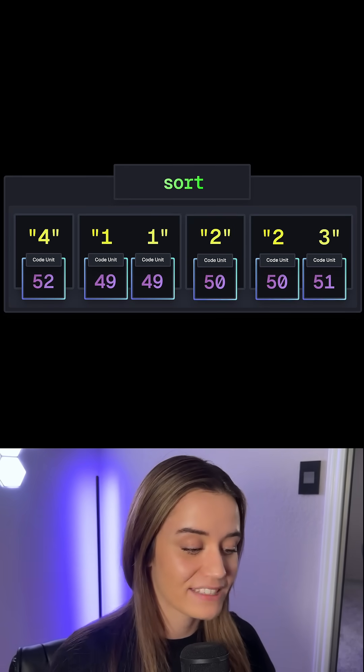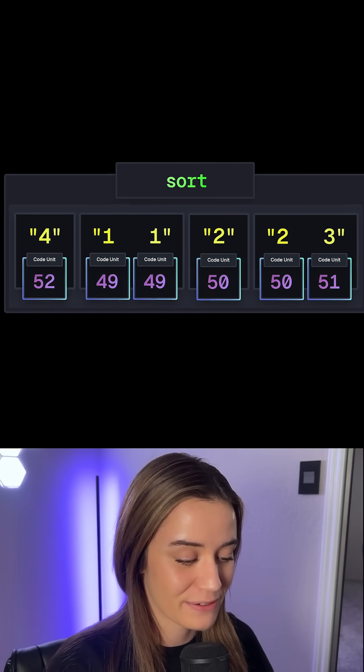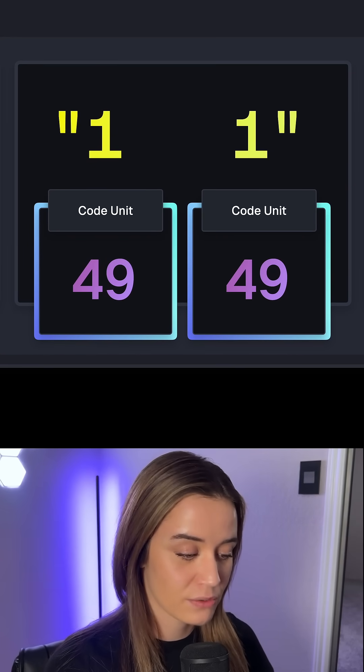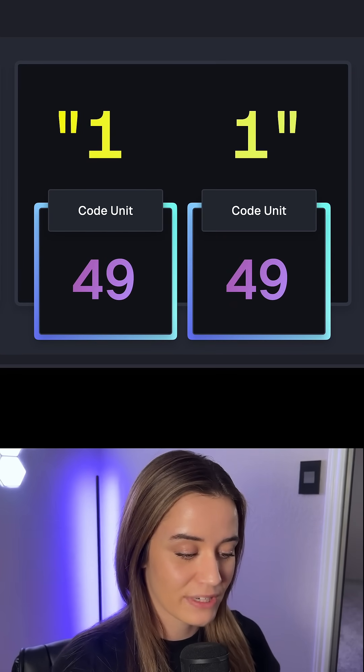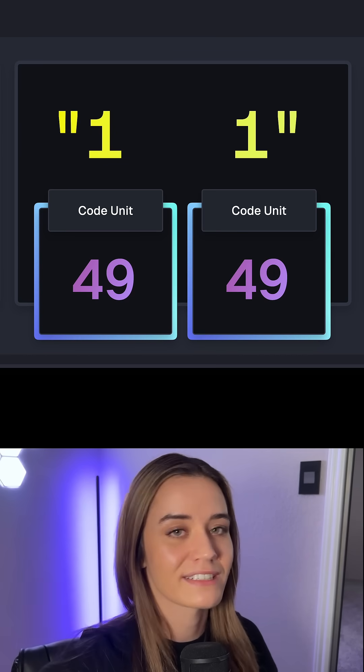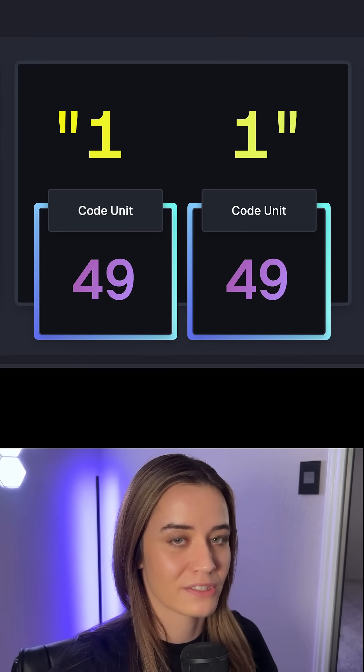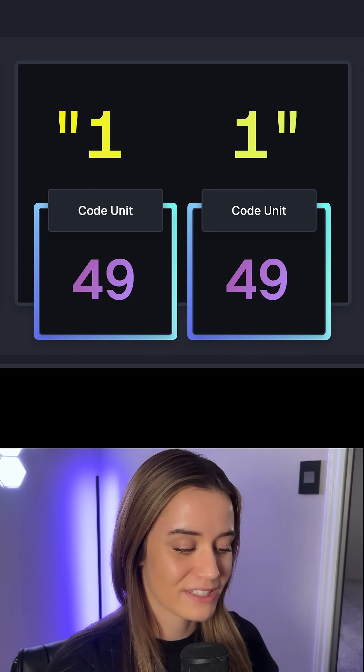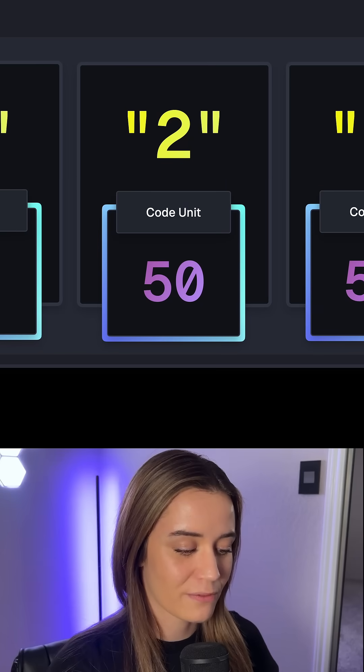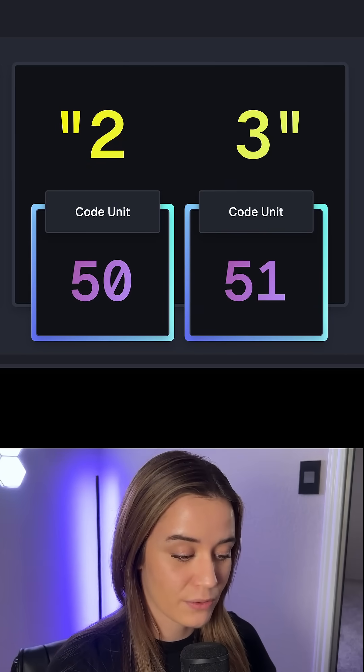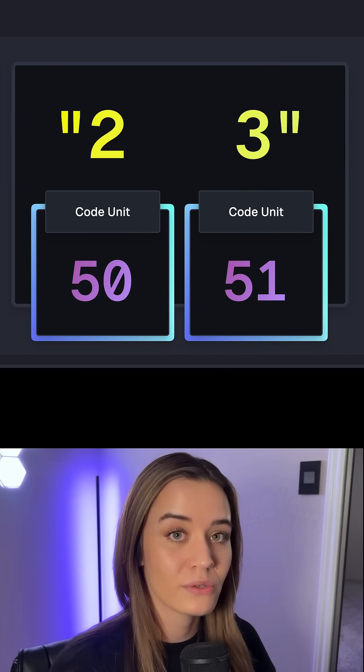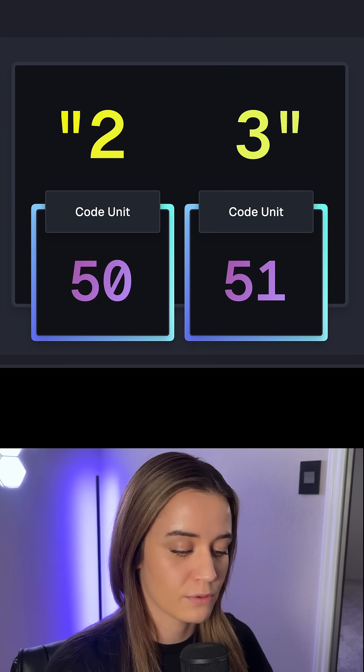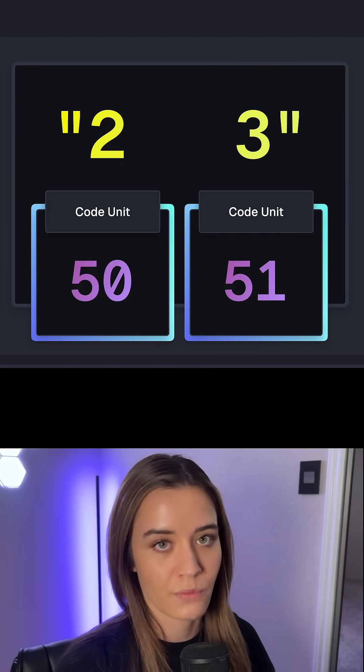So in this case, our array is now stringified. 4 becomes a string 4, which maps to 52. 11 is treated as two characters, both mapping to the code unit of 49. 2 maps to the code unit of 50. And 23 is also two characters, 2 and 3, which map to 50 and 51.